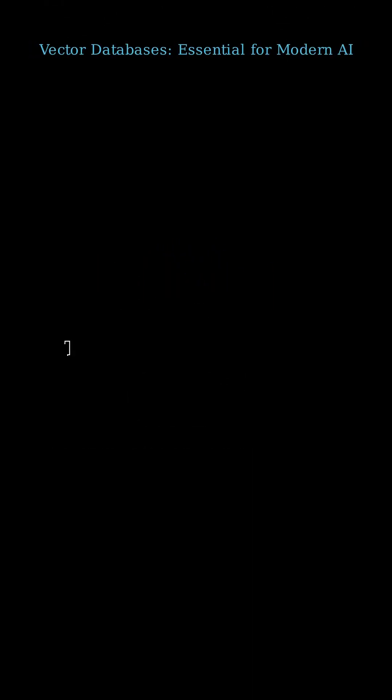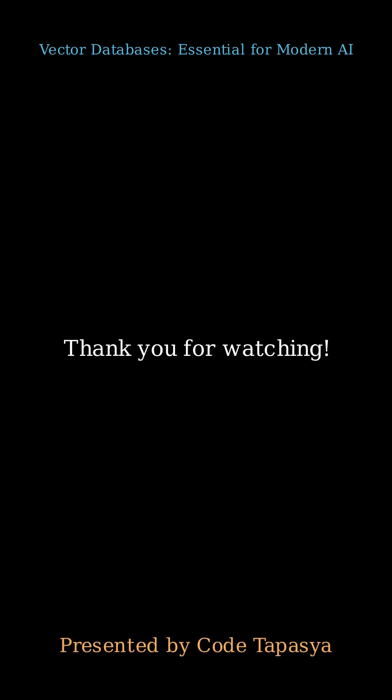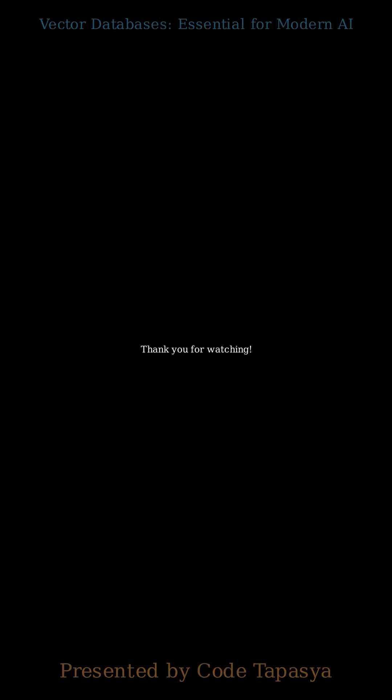Vector databases are rapidly becoming indispensable for building powerful, context-aware AI systems. Thank you for watching. Presented by Code Tapasya.